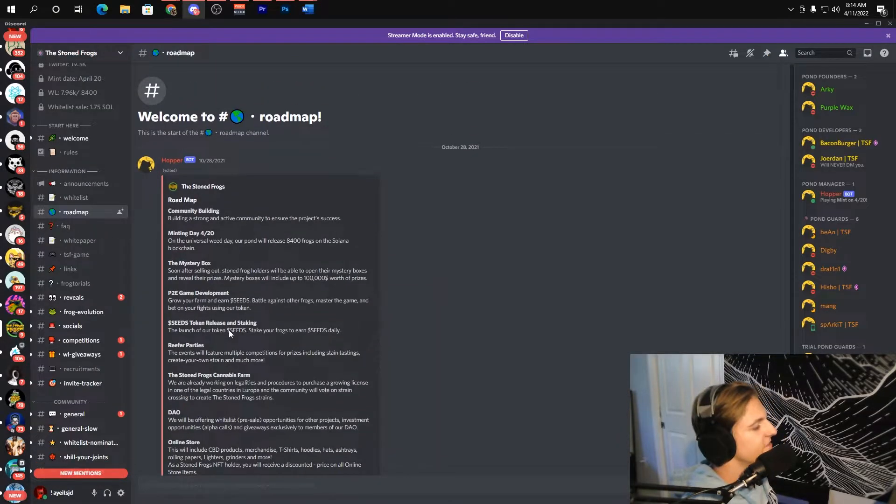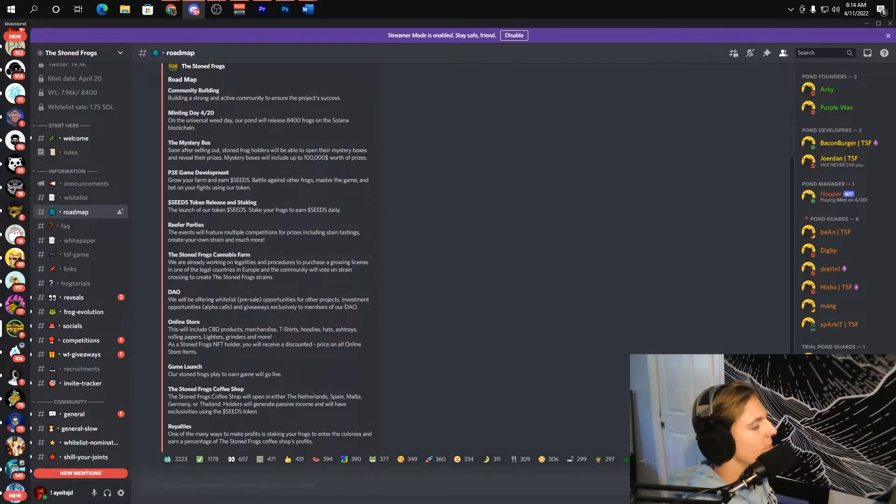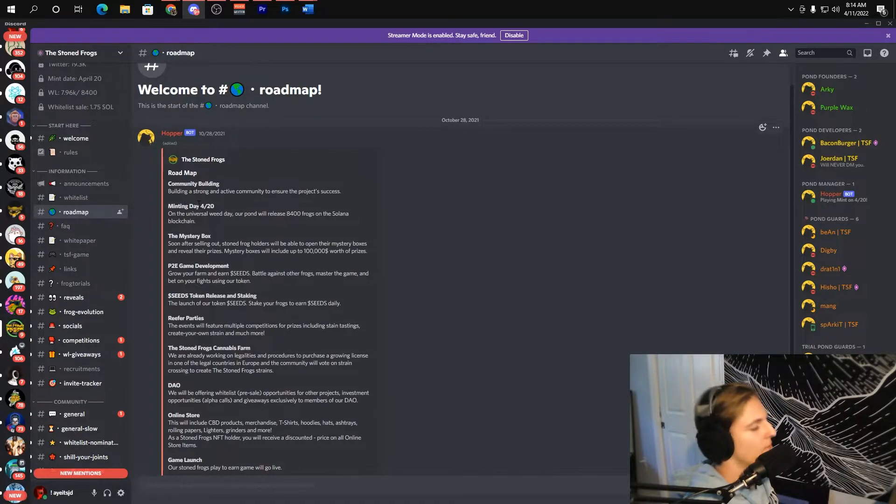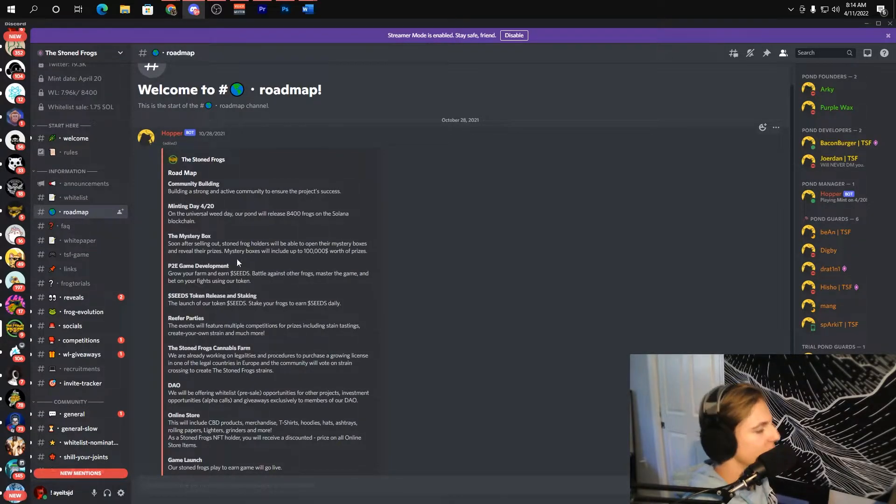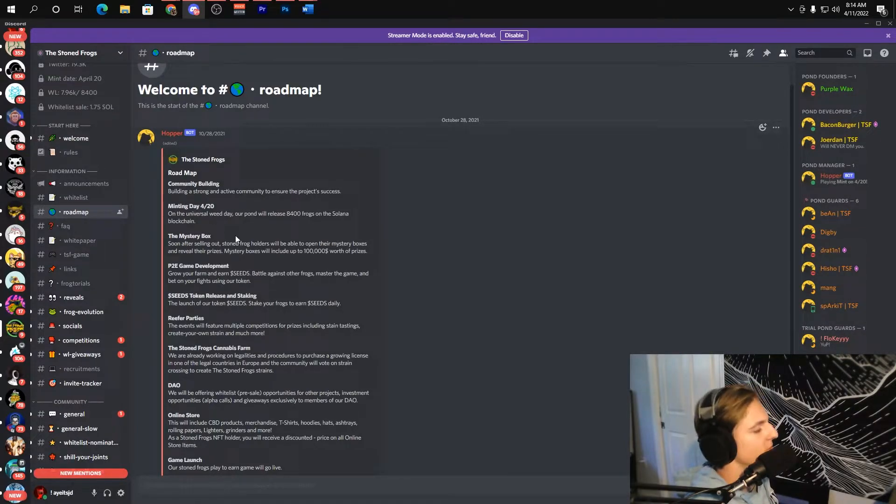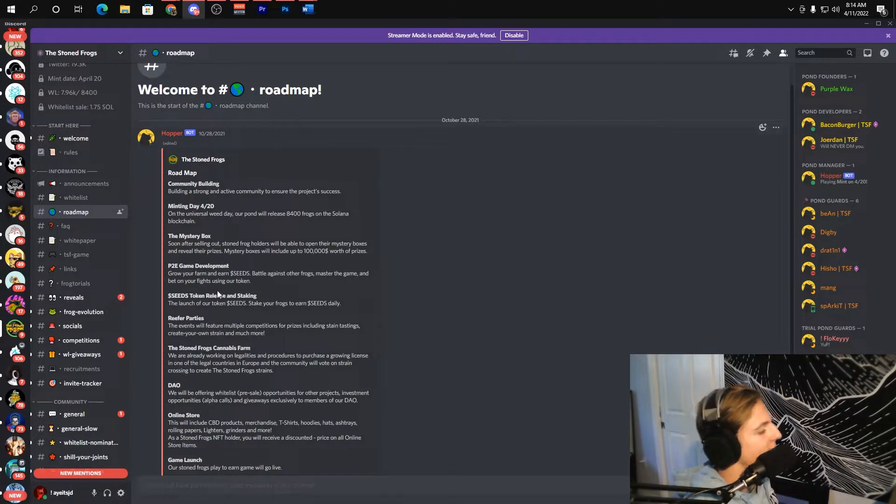With regards to the roadmap, the roadmap looks super clean. They got community building which is number one, always got to focus on that. Mint day is on 420 of course. The mystery box which I'm interested to see what that's all about, you know how much prizes and stuff.